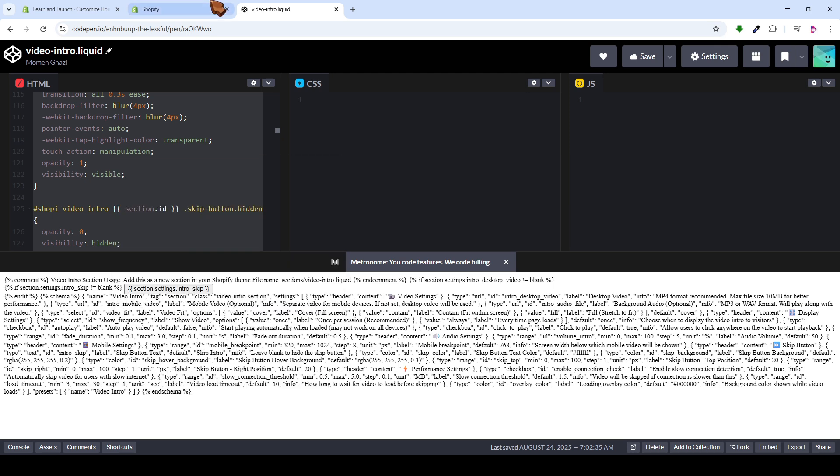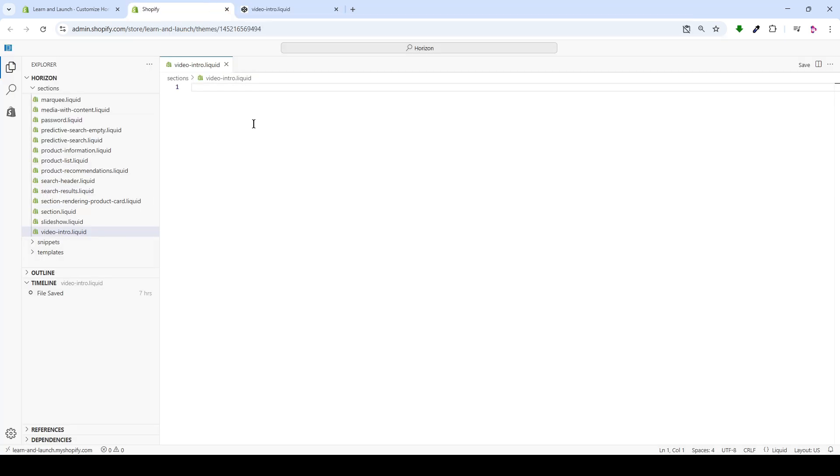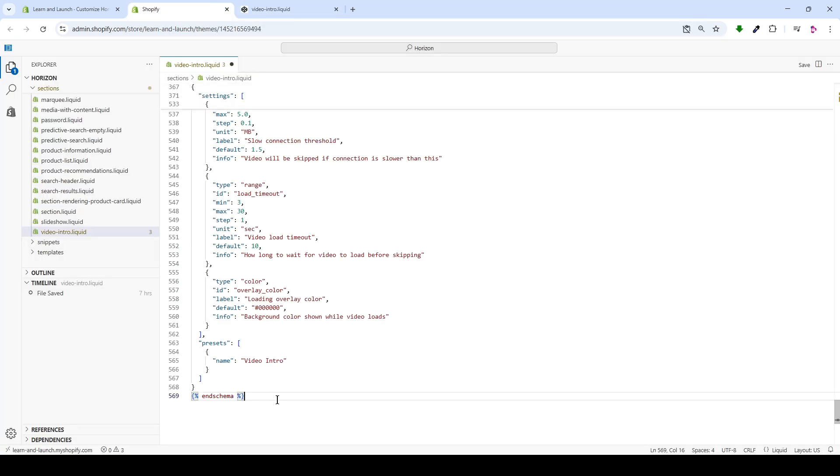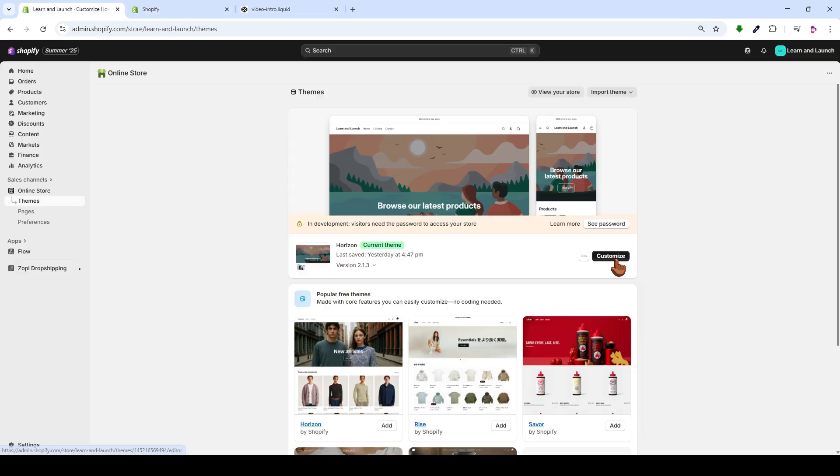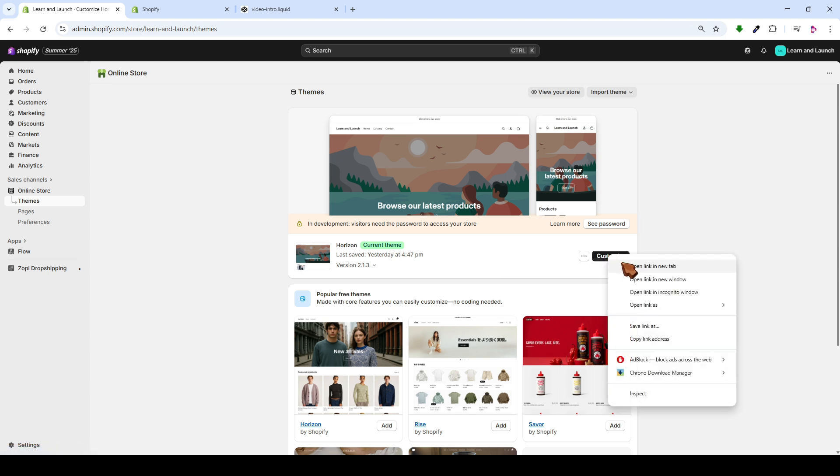Then, we'll copy the code and paste it entirely in this area. After that, we'll click on Save. Now, we will proceed to customize and open it in a brand new tab, just like so.